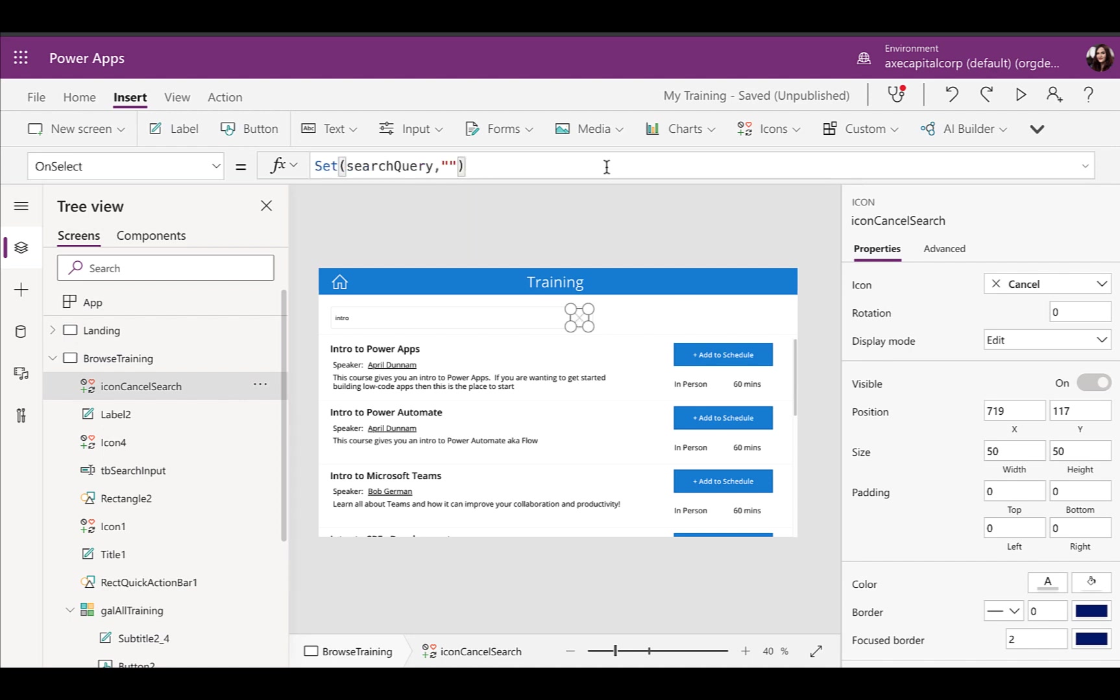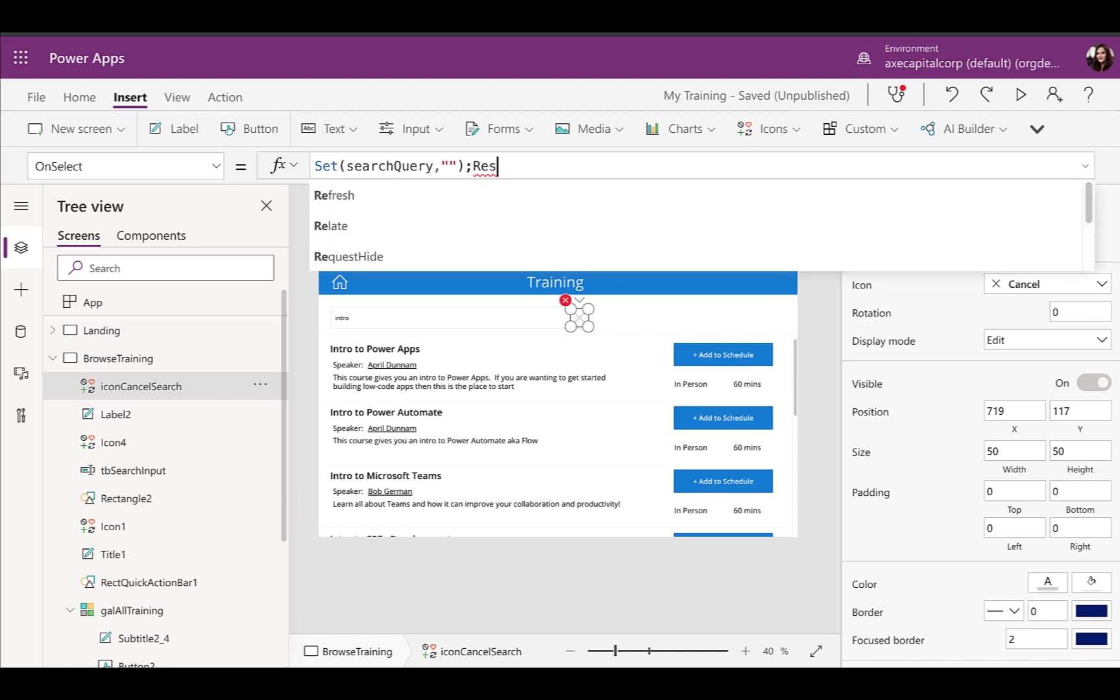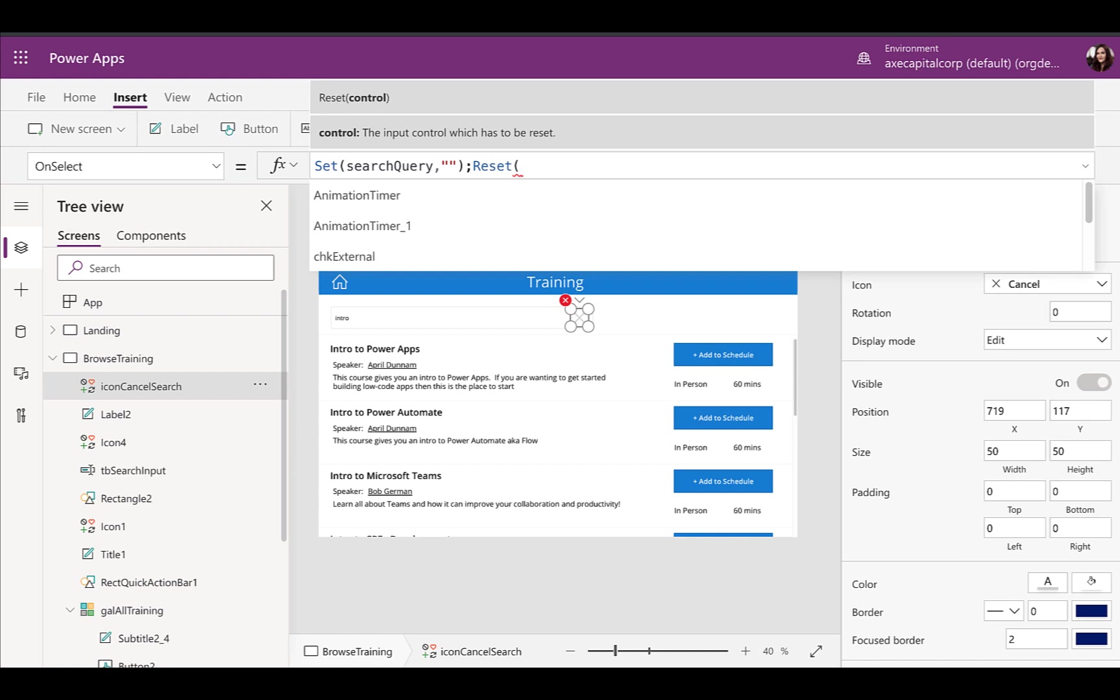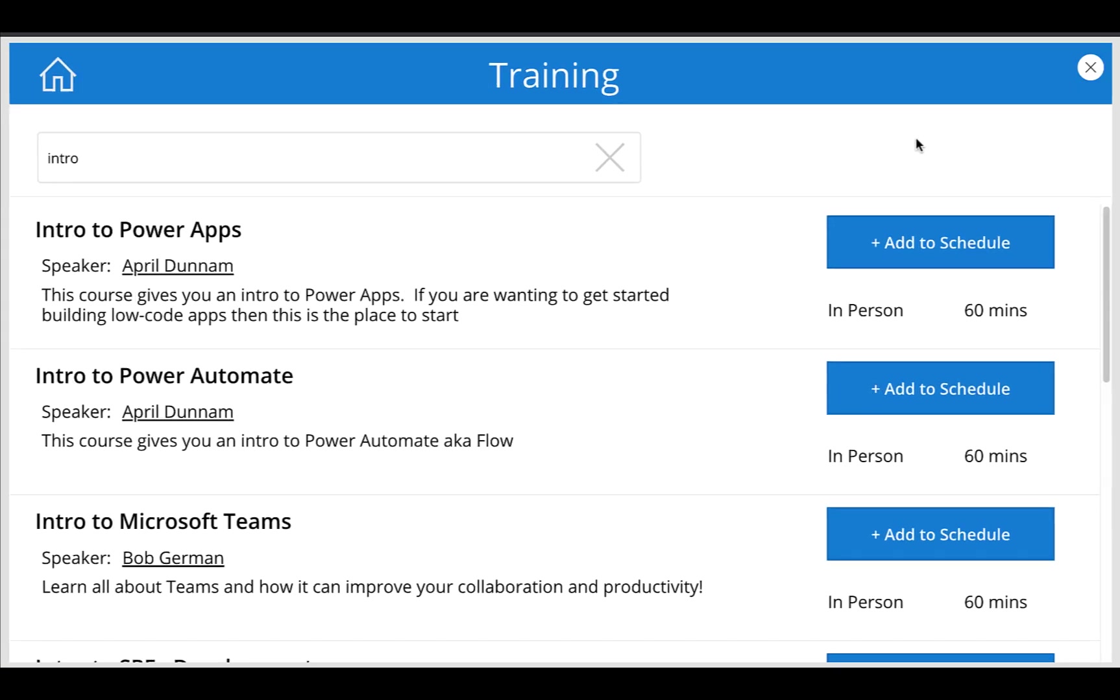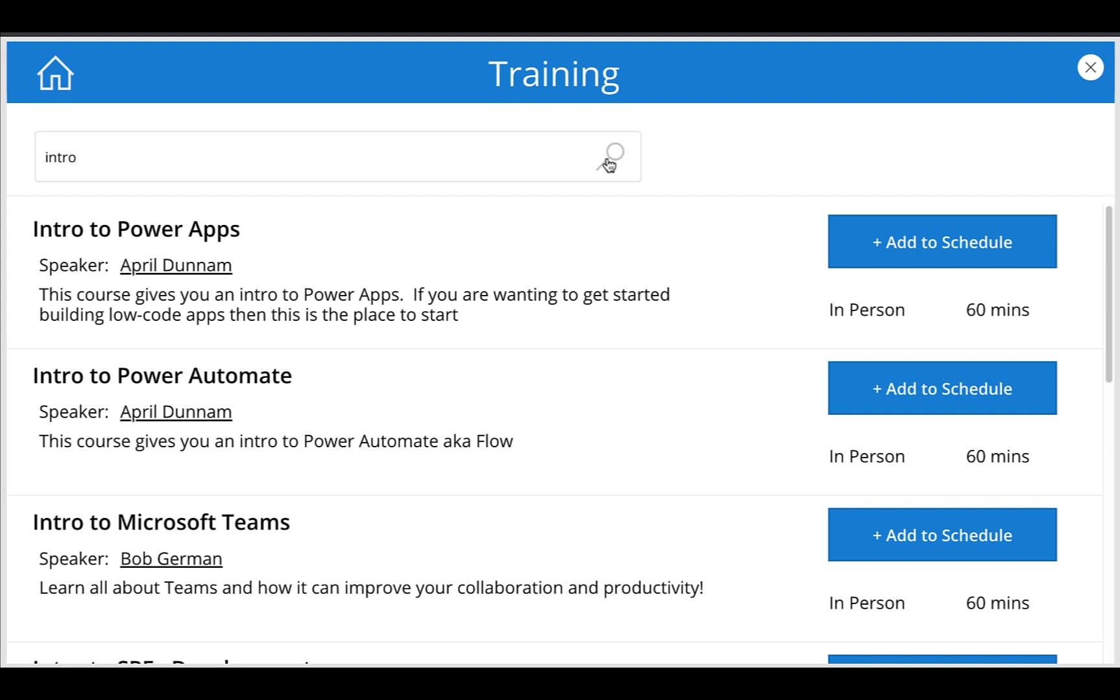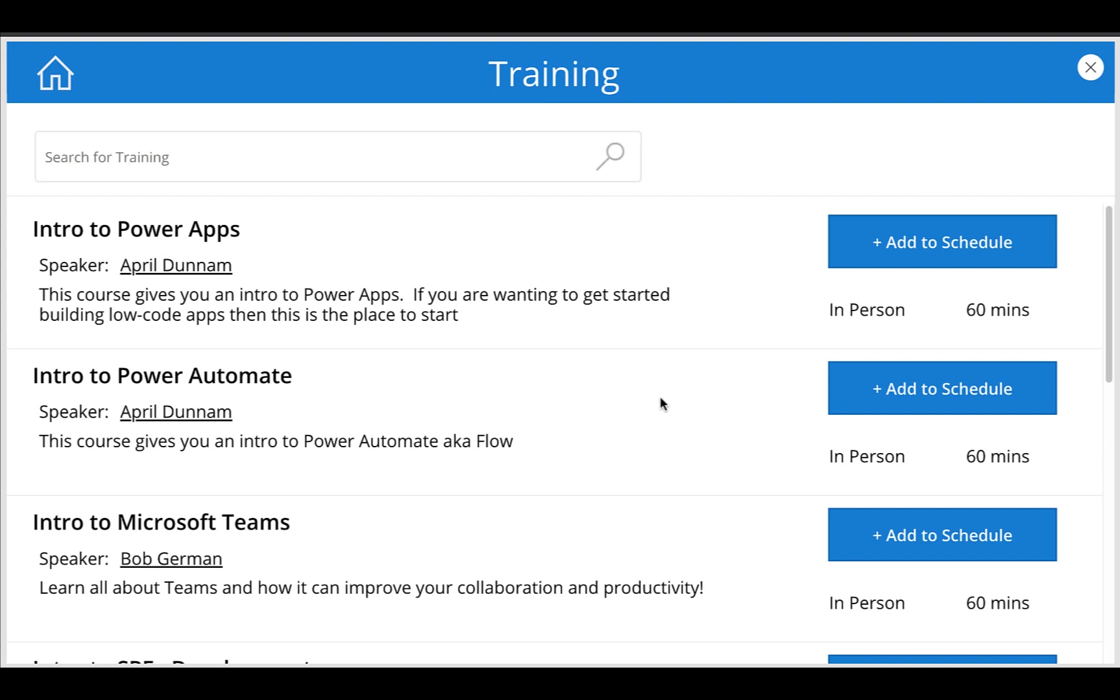So we need to do one more thing on the on select of that icon. After we set our variable, we'll do a semicolon and then we are going to empty out the text box. So we can do that with the reset function. So we can reset our text box search input. So let's play this again. Click our X. Now you can see the values emptied out. The X goes away since it's empty now and our magnifying glass shows.